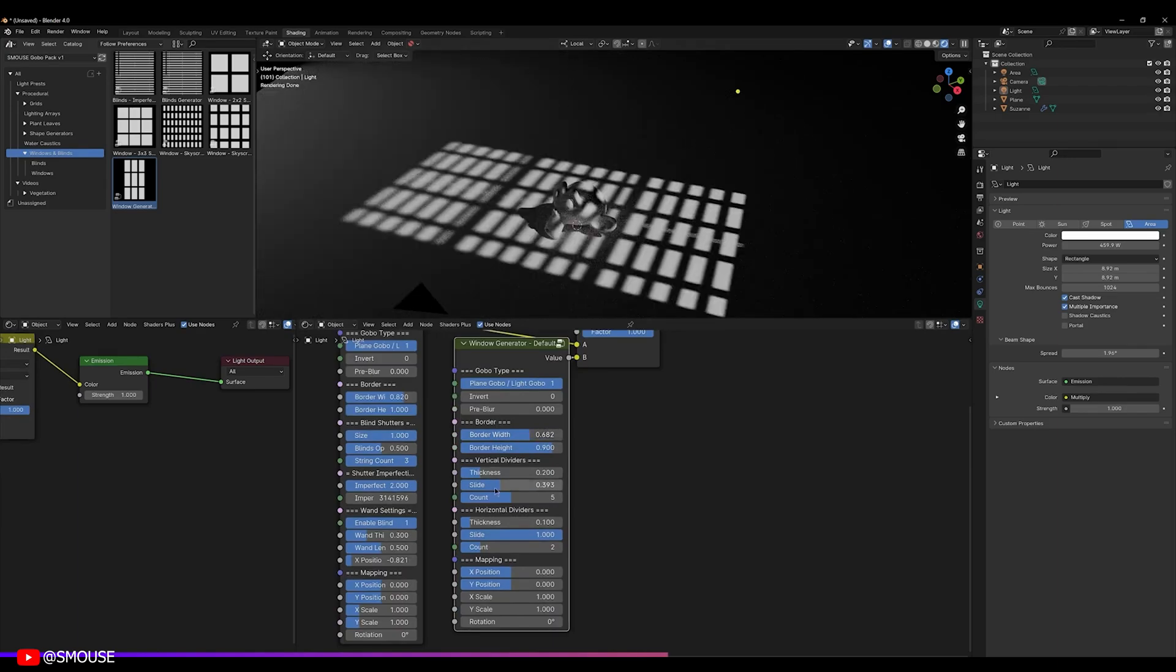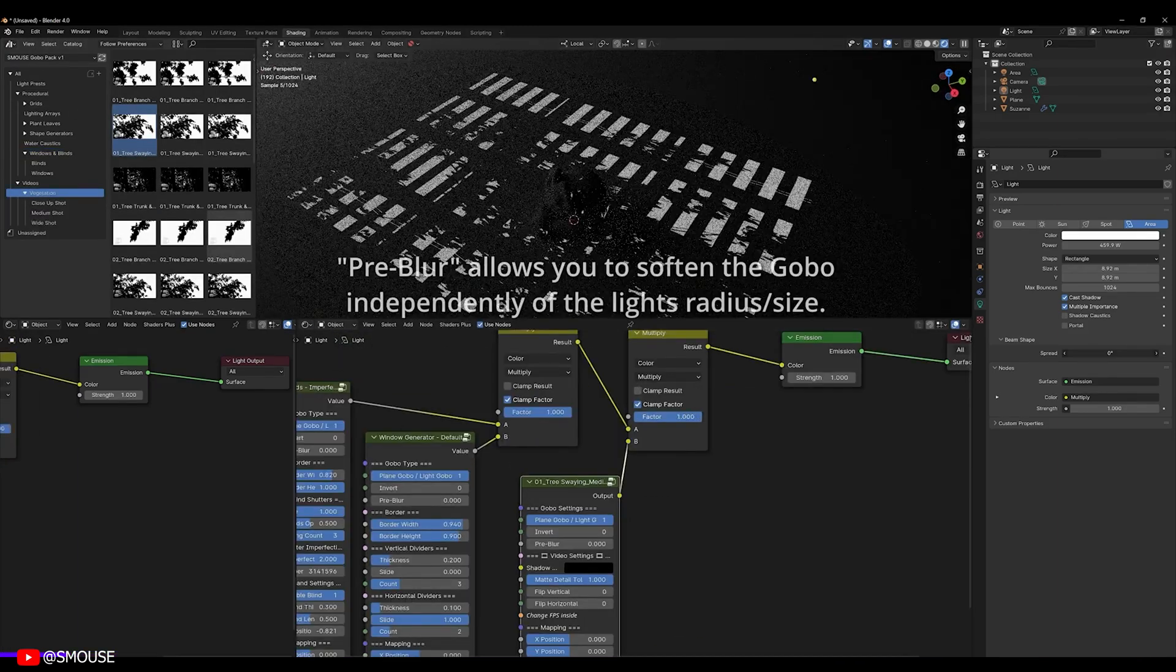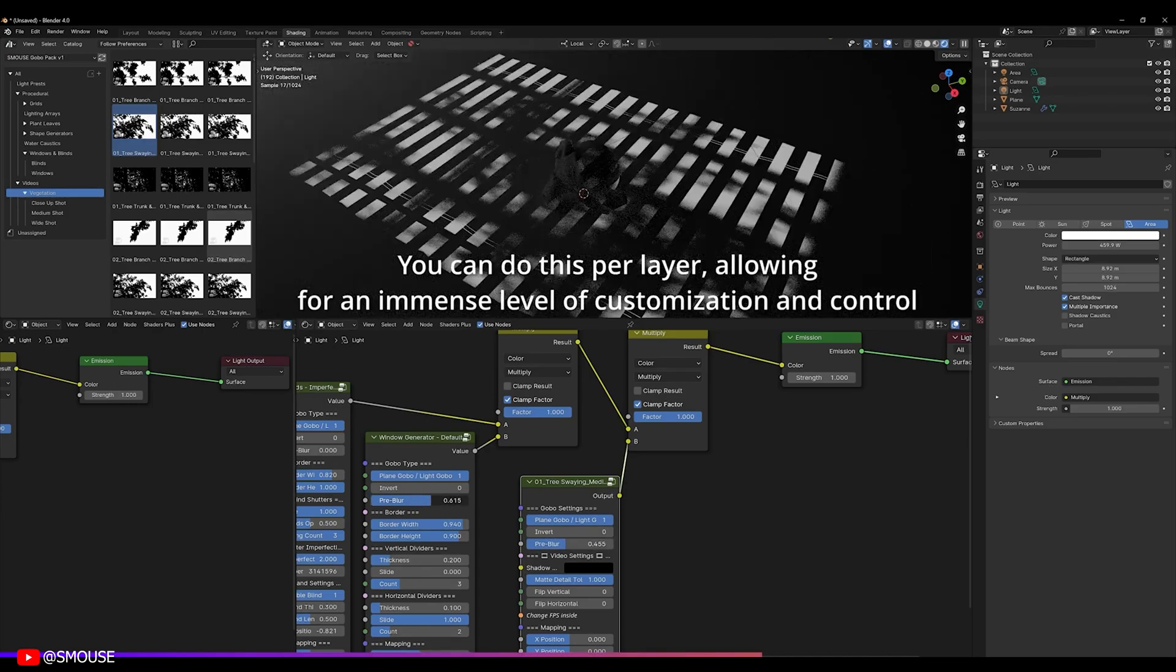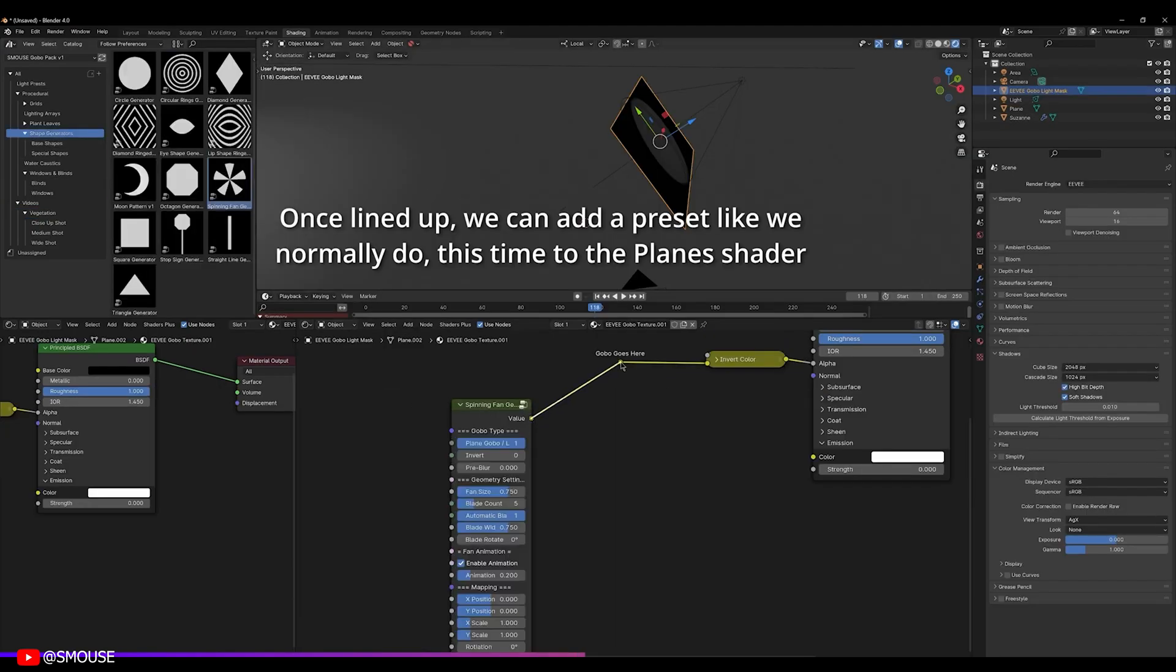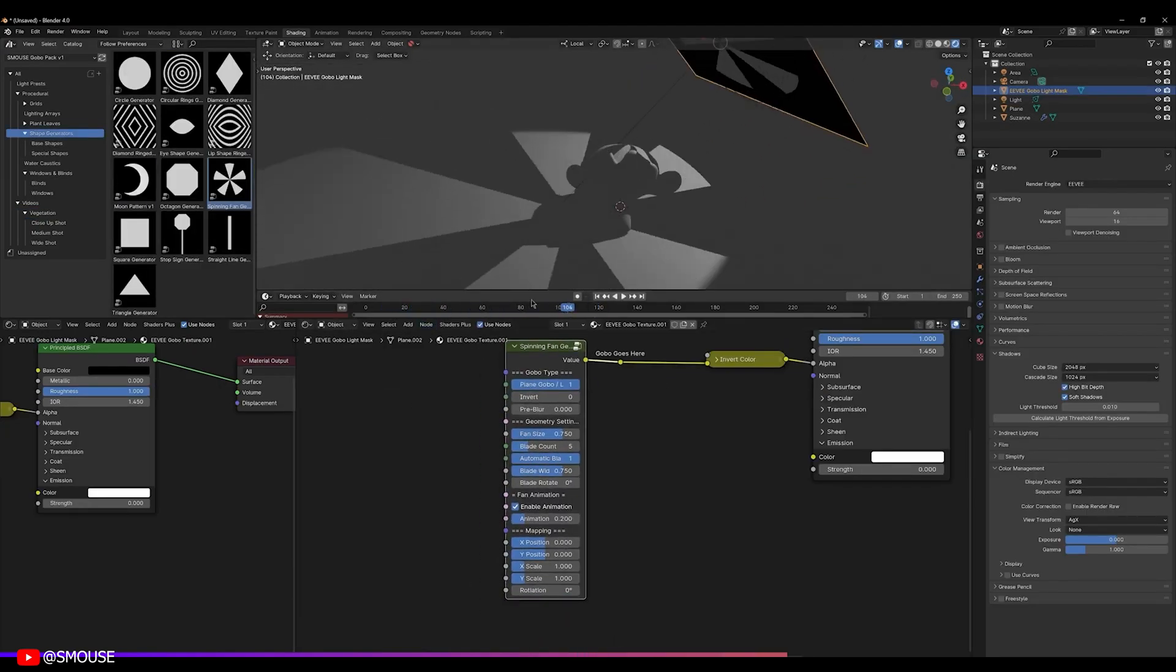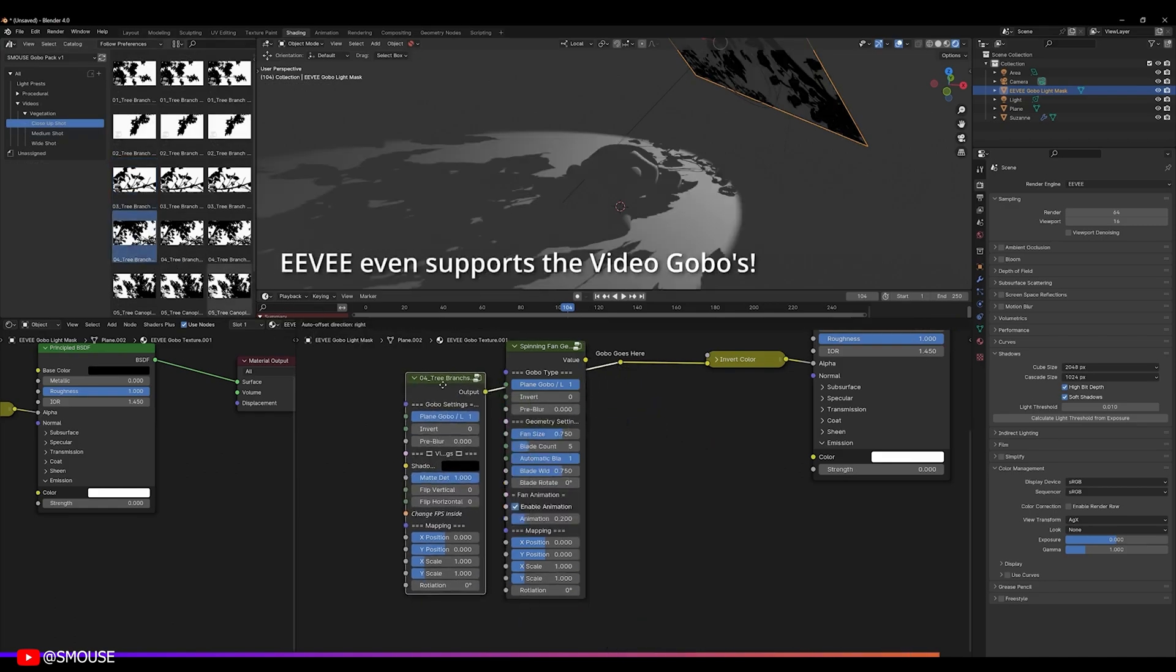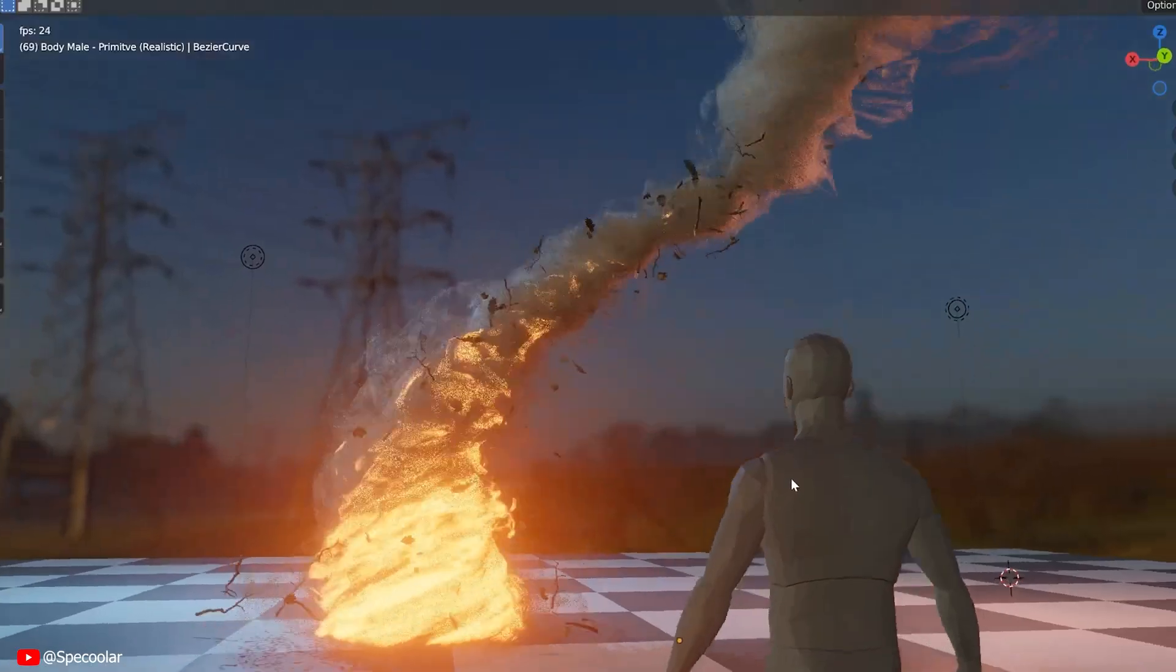Giving you full control over everything to get the result that elevates your renders to the next level. With this Gobos asset pack, you don't need to use actual models to cast shadows, since models slow down viewport and rendering with all the extra calculations your PC has to do. By the way, if you would like to get this asset pack, the link will be available in the description below.